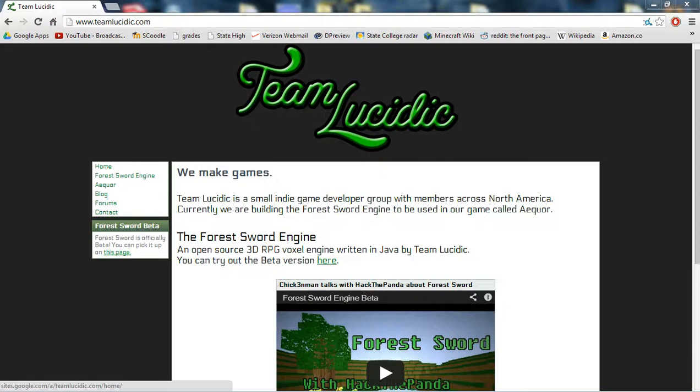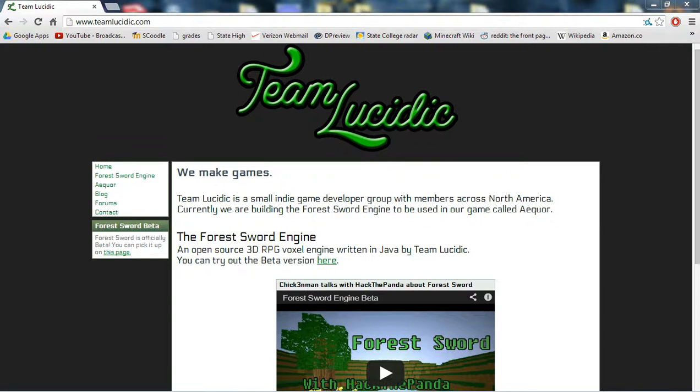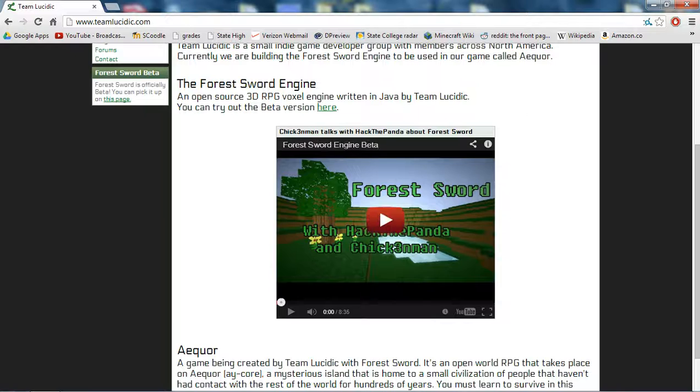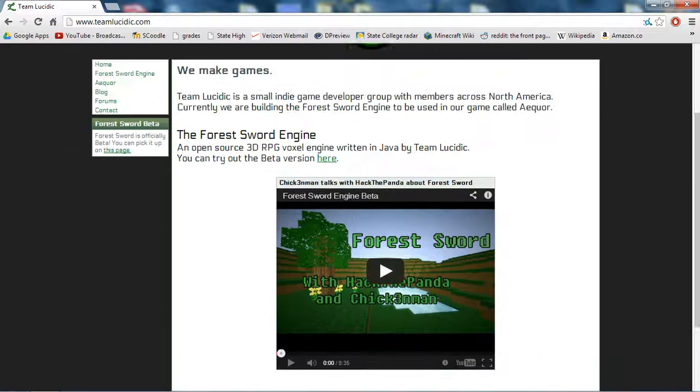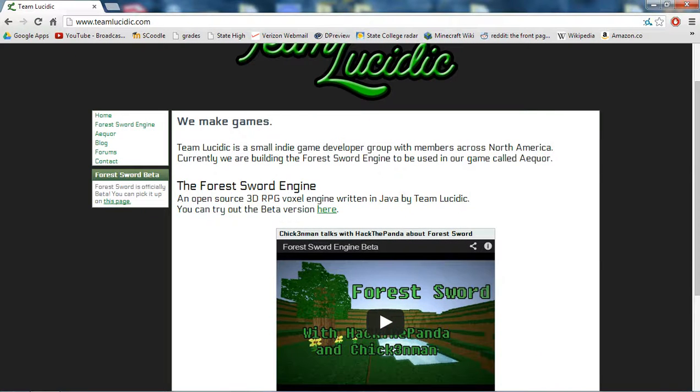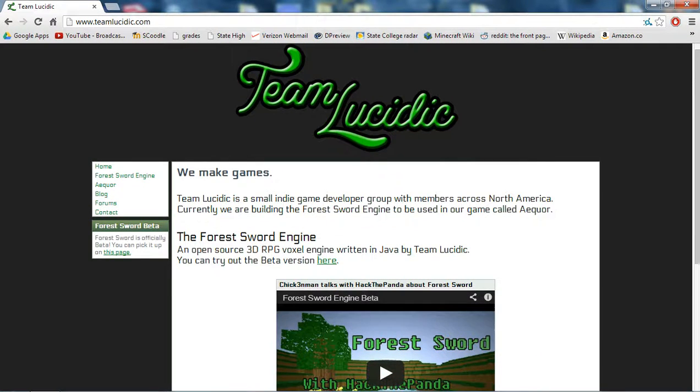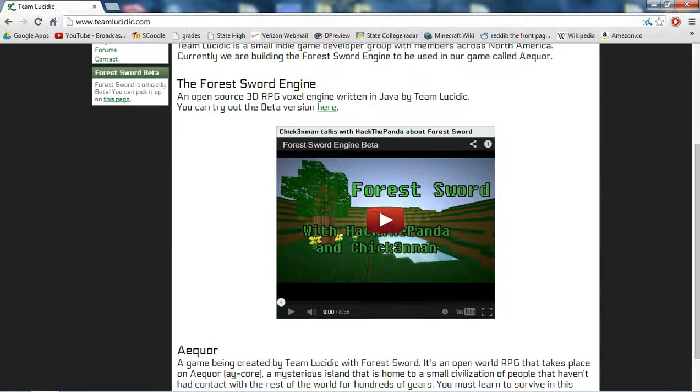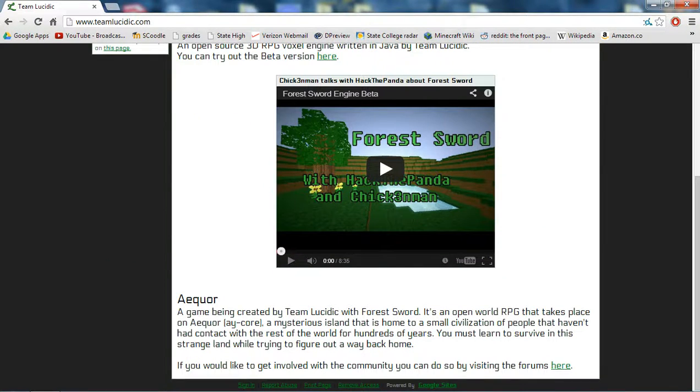Hello everyone, I am back, and today I have a new video for you guys, and today I am going to be showing you from Team Lucidic, a small indie game made by them.